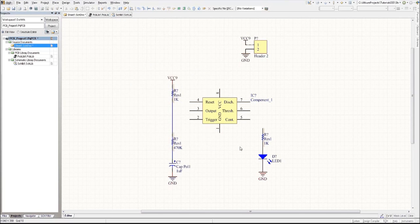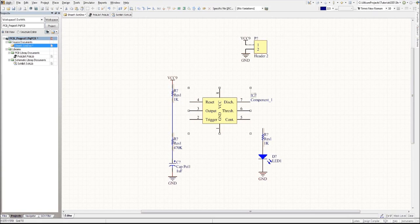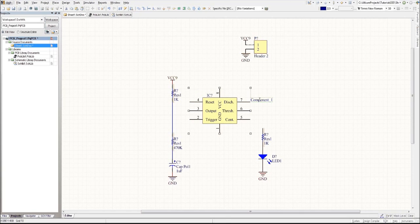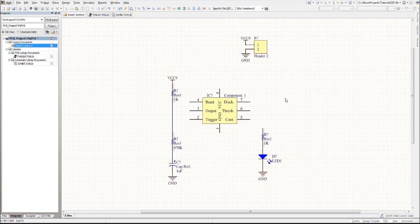Alright, so that was the second tutorial. We got our IC done, and in the last tutorial we're going to finalize the connections and make the PCB board. I hope you enjoyed the tutorial and let me know if you have any comments, concerns, or any suggestions for these tutorials. Thank you very much, bye.